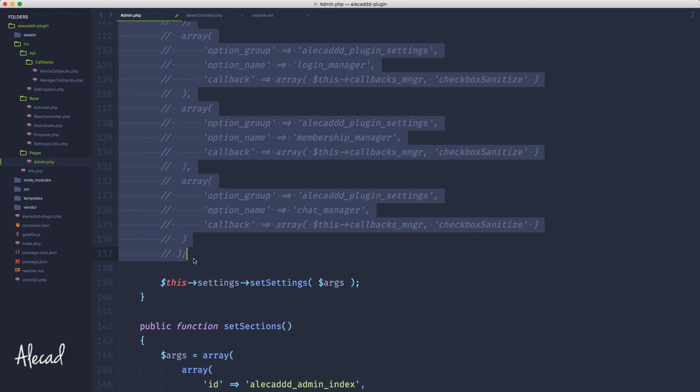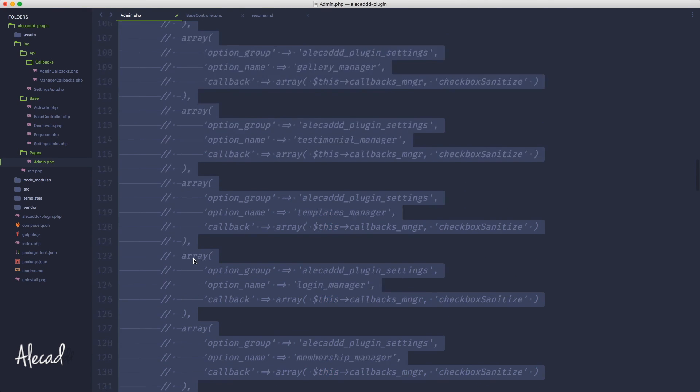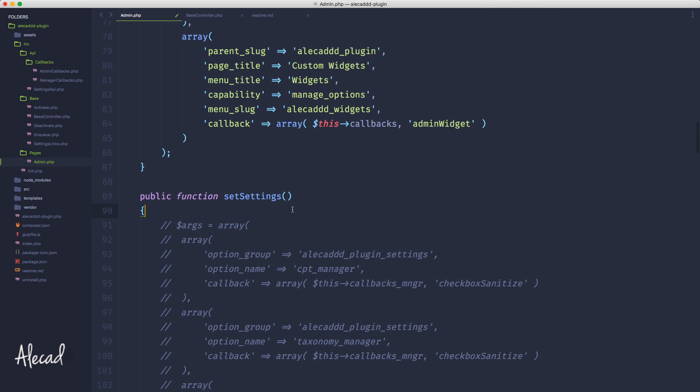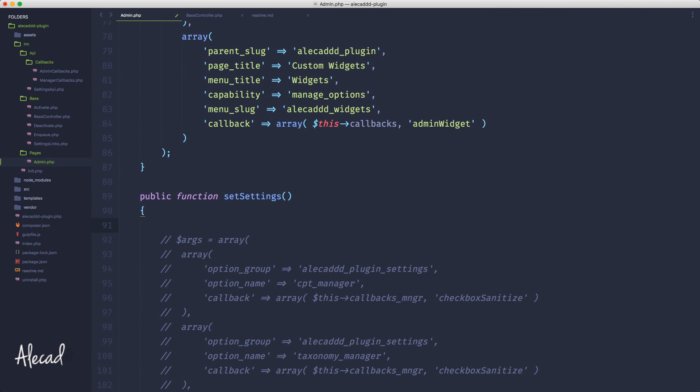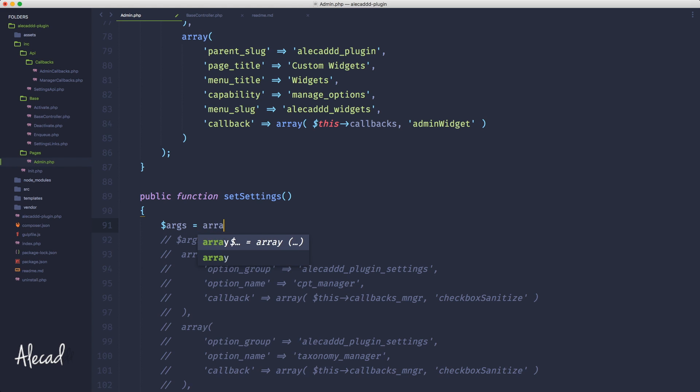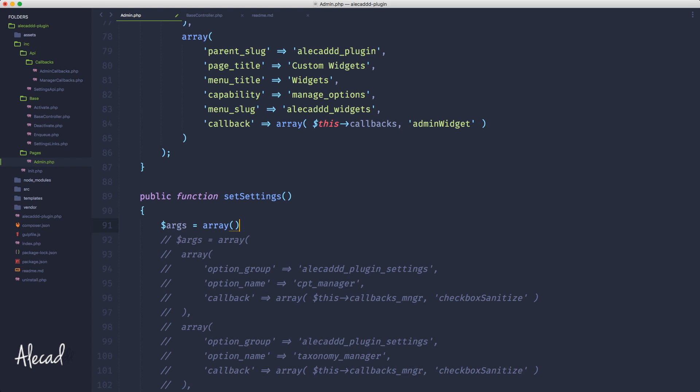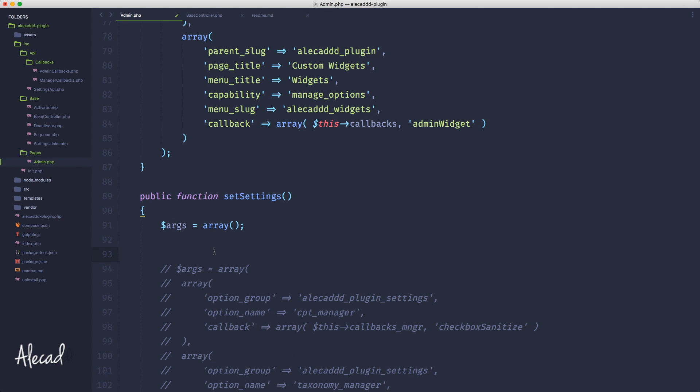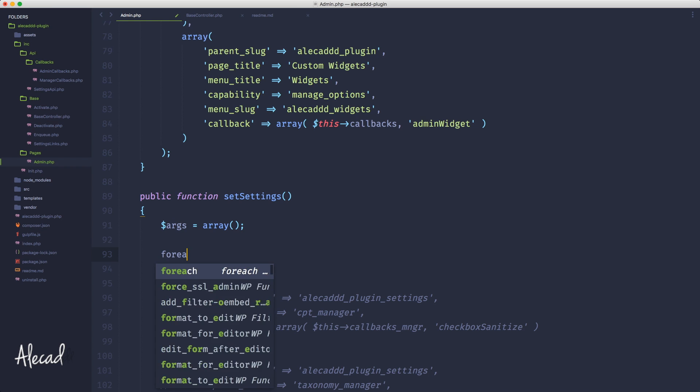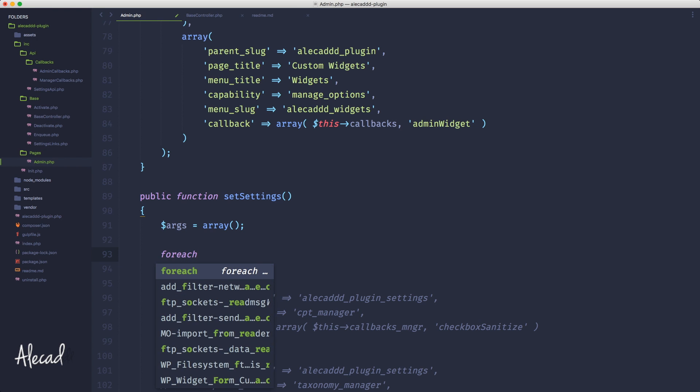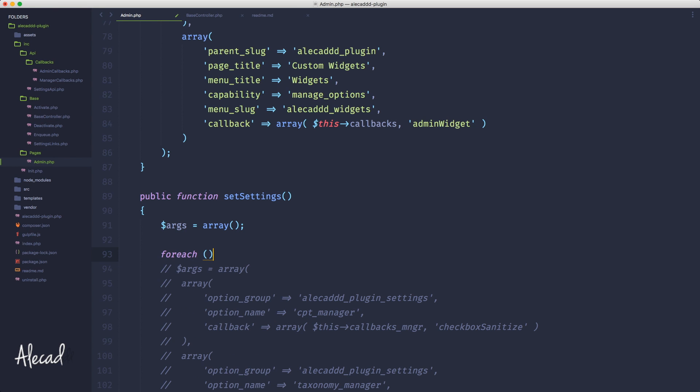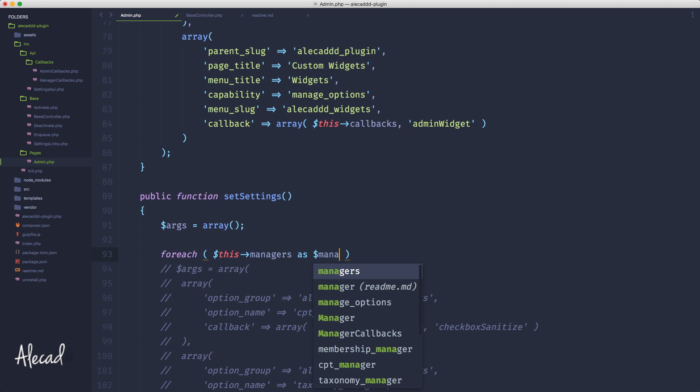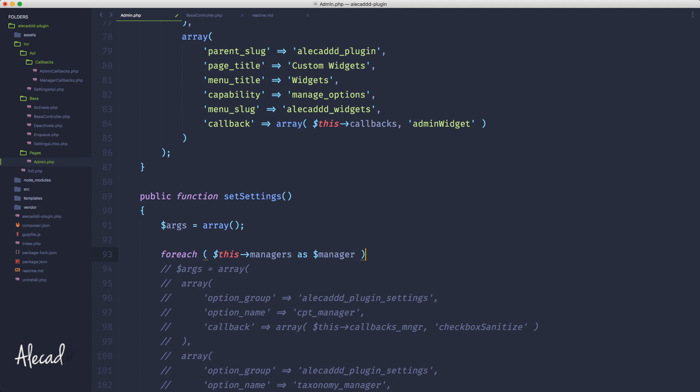Then here let's again declare the arguments array that is going to be equal to an empty array. And then let's create a simple foreach loop to loop foreach of these managers as a single manager. So every time we loop inside one manager, we're gonna have this temporarily declared variable called manager.